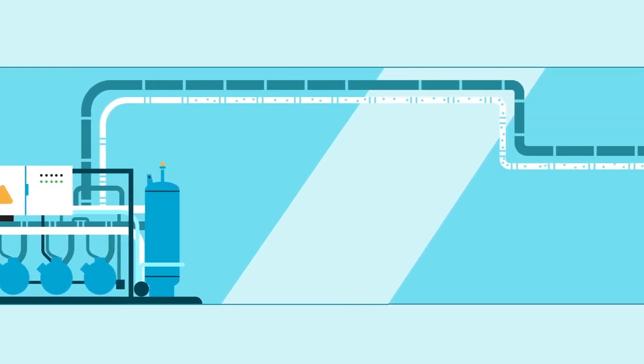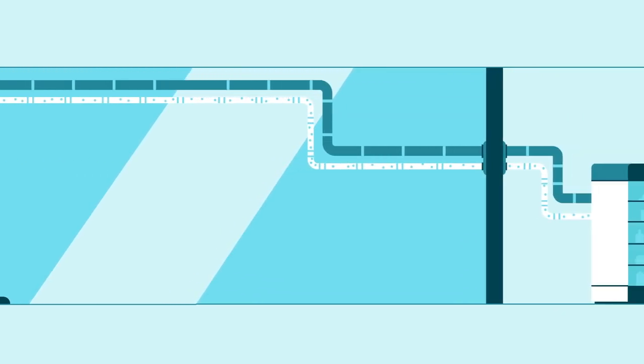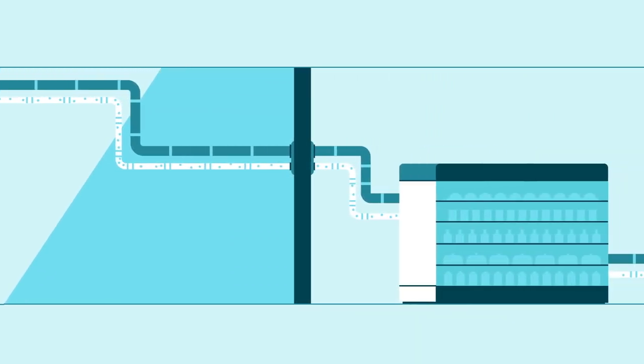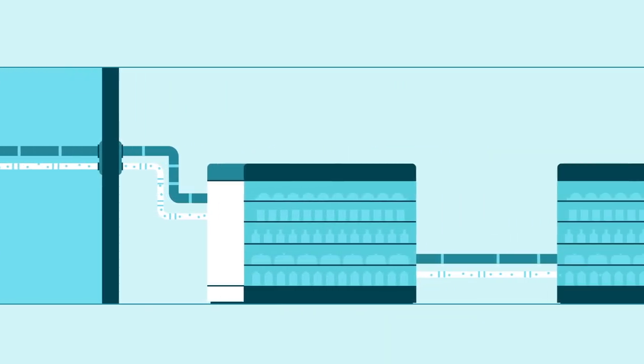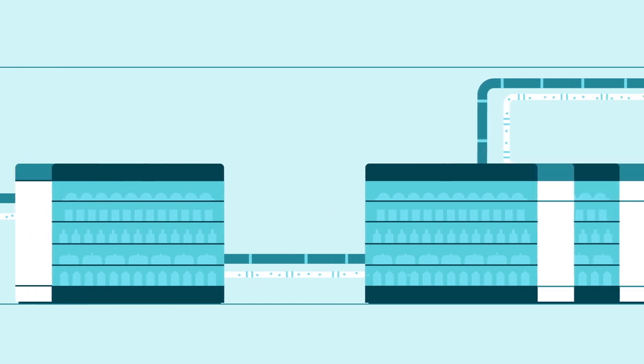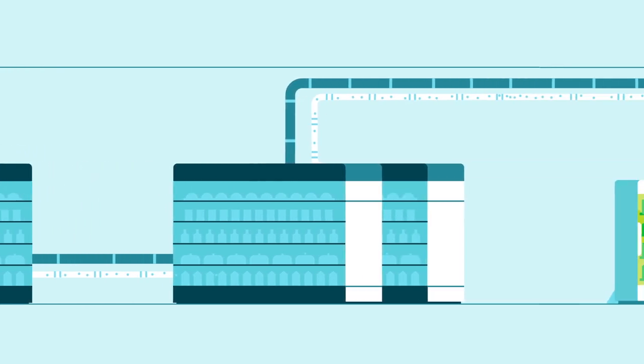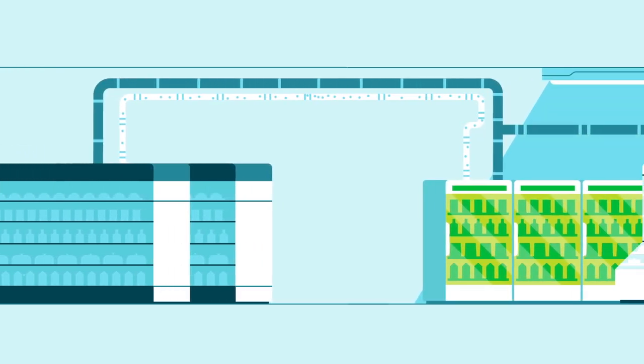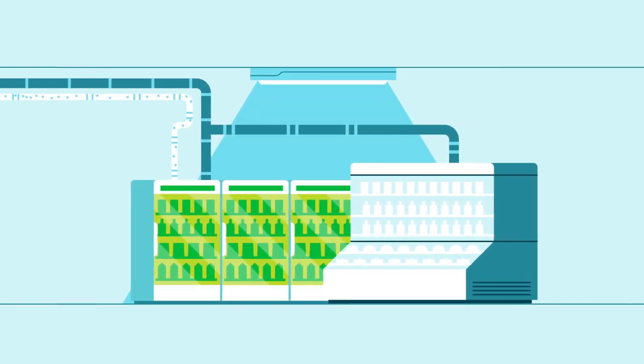These use a remote compressor rack which circulates the CO2 refrigerant and is typically housed in the store's machine room. Long pipes fitted throughout the store then transfer the high pressure refrigerant to chilled and frozen display cabinets.